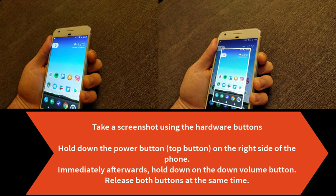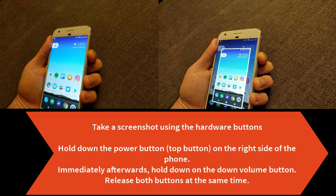If you performed the combination properly, you should see a smaller version of the screen you took and a notification.